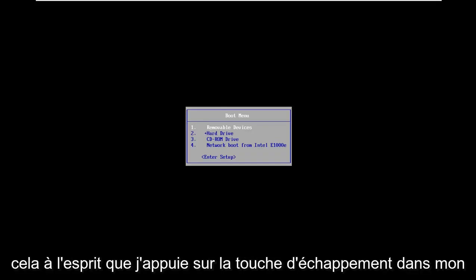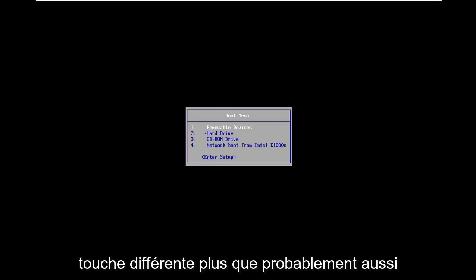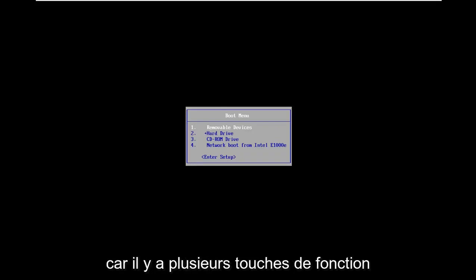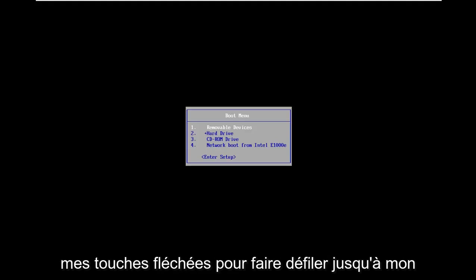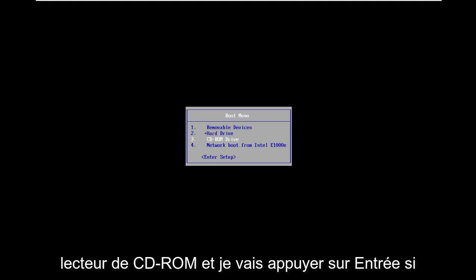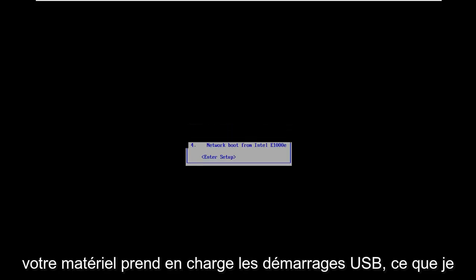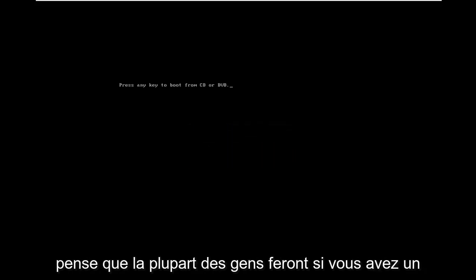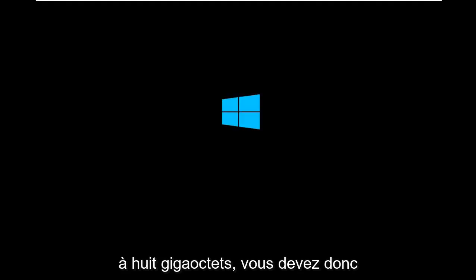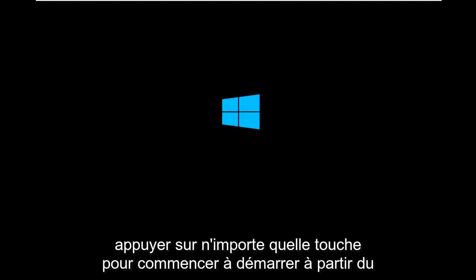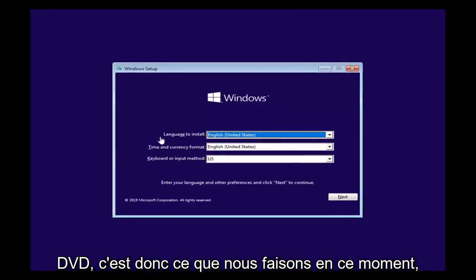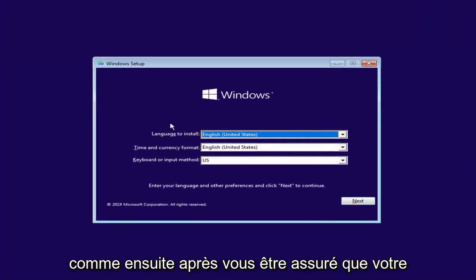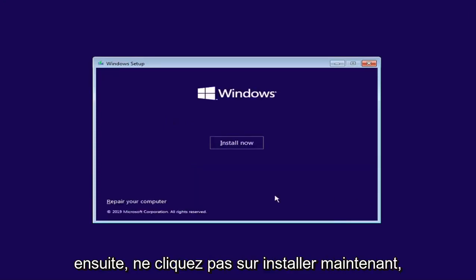I tap the escape key in my case, but you might have to tap a different key. In the boot menu here I'm going to use my arrow keys to scroll down to my CD-ROM drive and hit enter. If your hardware supports USB boots, which most people will if you have a somewhat modern computer, shouldn't be an issue. Just keep in mind it needs to be greater than 8 GB. You have to press any key to begin booting from the DVD. Select next after you ensure your language is all correct.